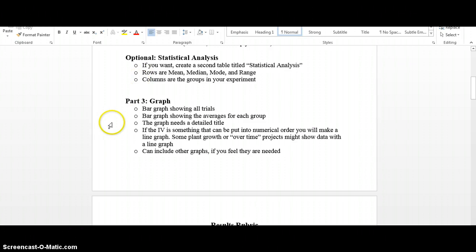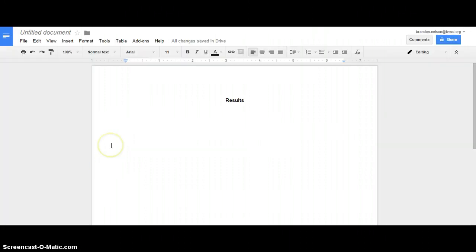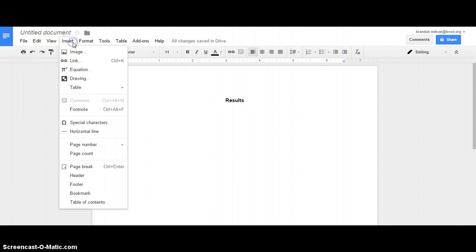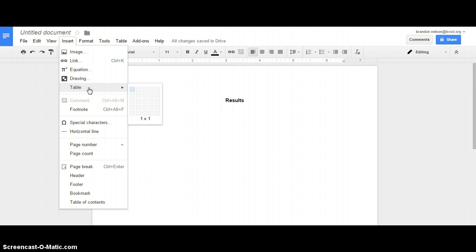So here's where you need to start. First, go to Google Docs, open up a brand new document, and title it Results. The first thing we're going to do is actually skip past the first paragraph section, because it's a lot easier to write your paragraphs after you have data in tables and graphs. So the first thing you're going to do is insert a table — that's up on the Insert bar.